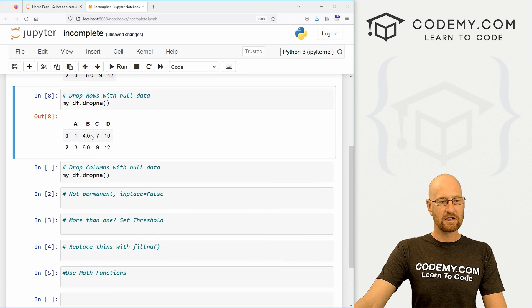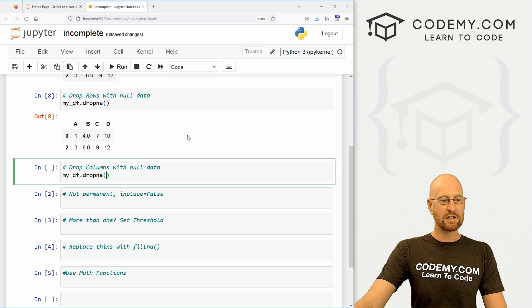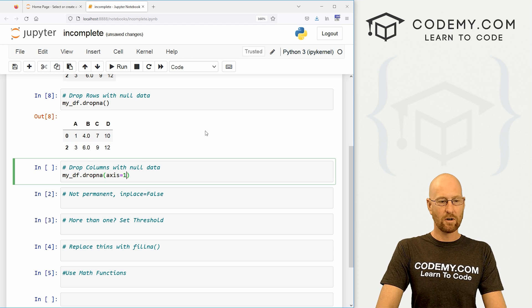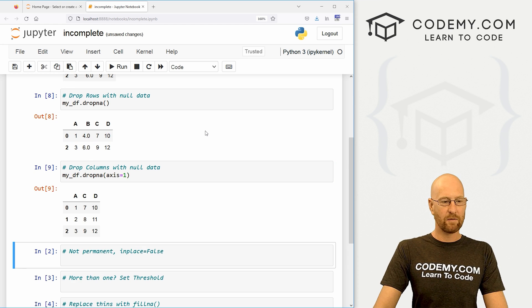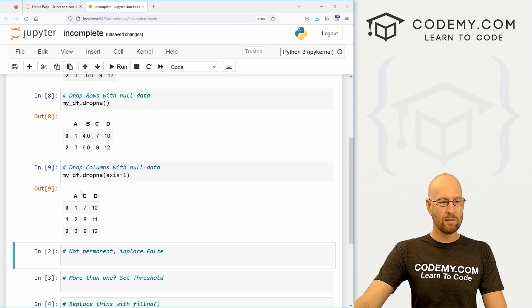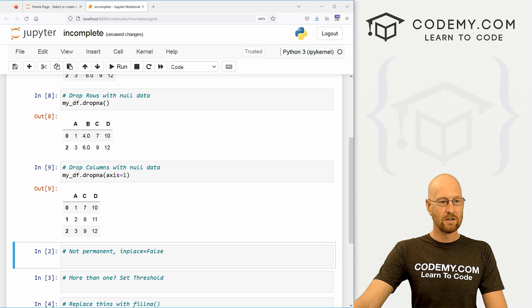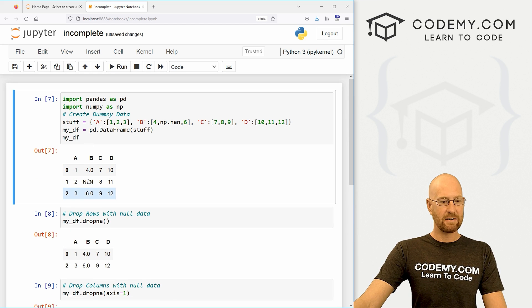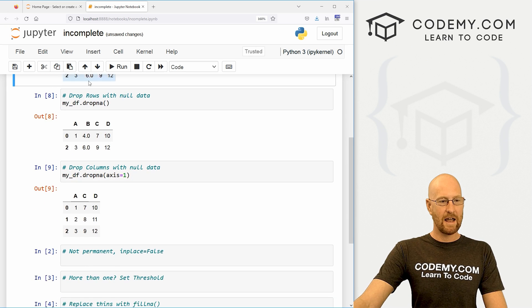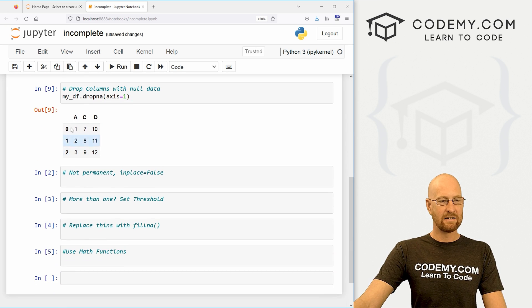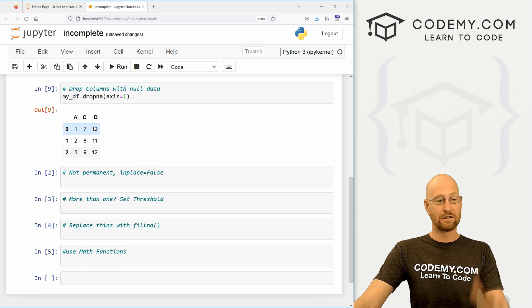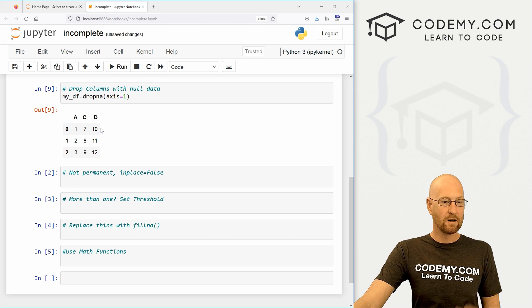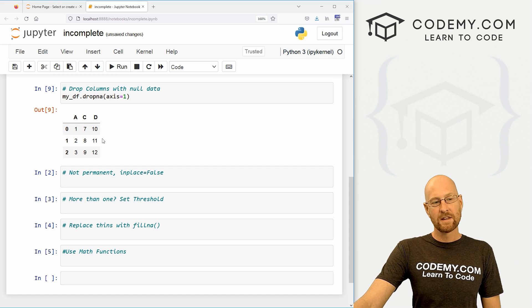If we want to change it to column, we could just set that axis equal to one. And if we do that, boom, now you see before column B had the null value in it, so A, B, C, D. Now we just have A, C, and D. It's dropped that entire column. So very cool.